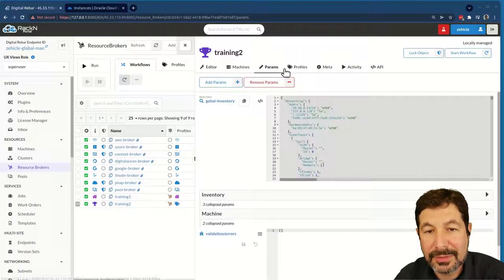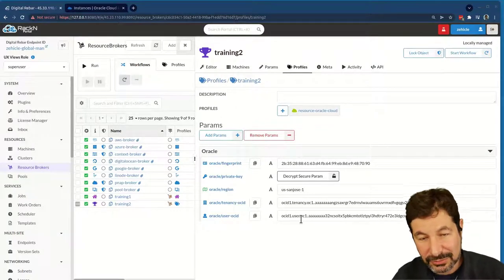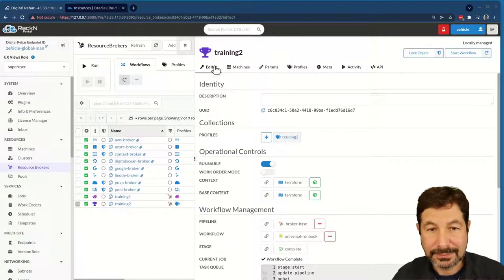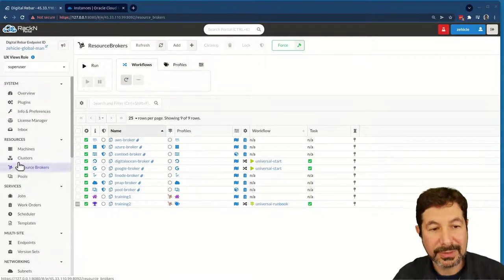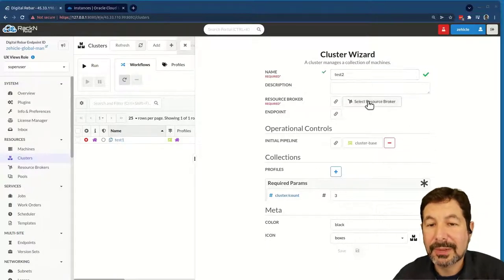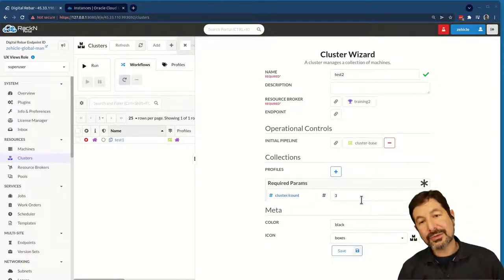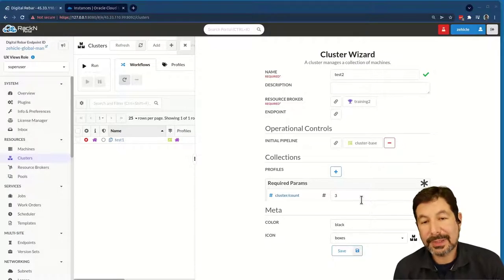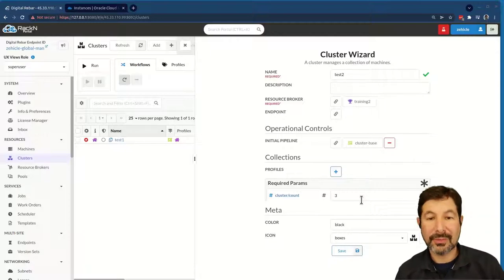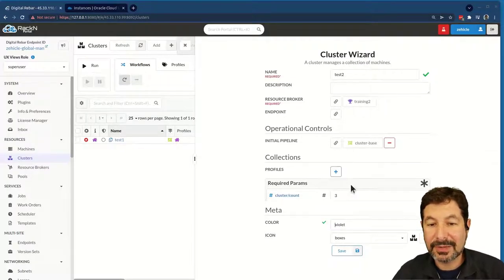If I look at the profile training two, we have our parameters Oracle tenancy — that looks really good. So now if we come back and say I'm ready to use training two, I can build a new cluster, call it 'training test two.' Pick my new resource broker. This is a subtle but very important point: I have two resource brokers for the same cloud, the same Terraform plans. That means I can have different behaviors, different configurations, credentials, regions — just by changing the broker name.